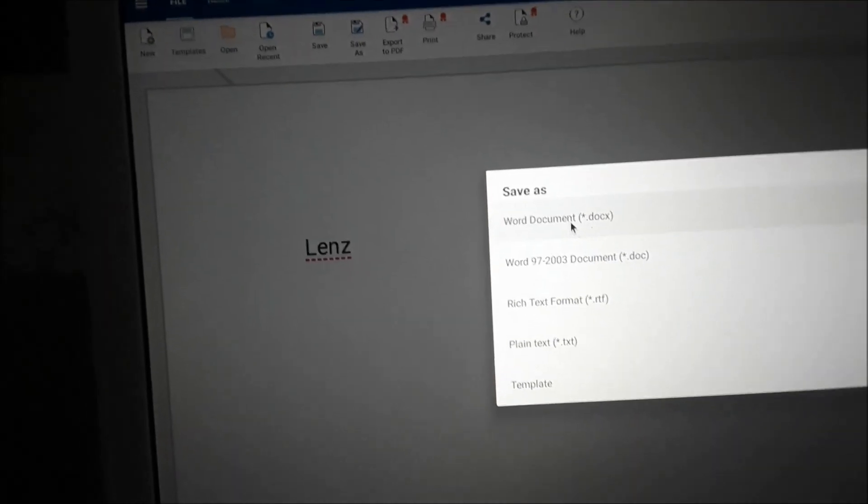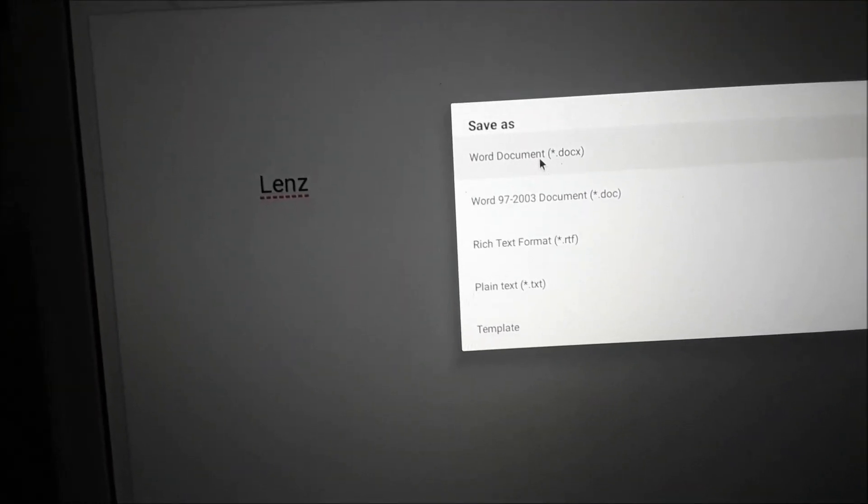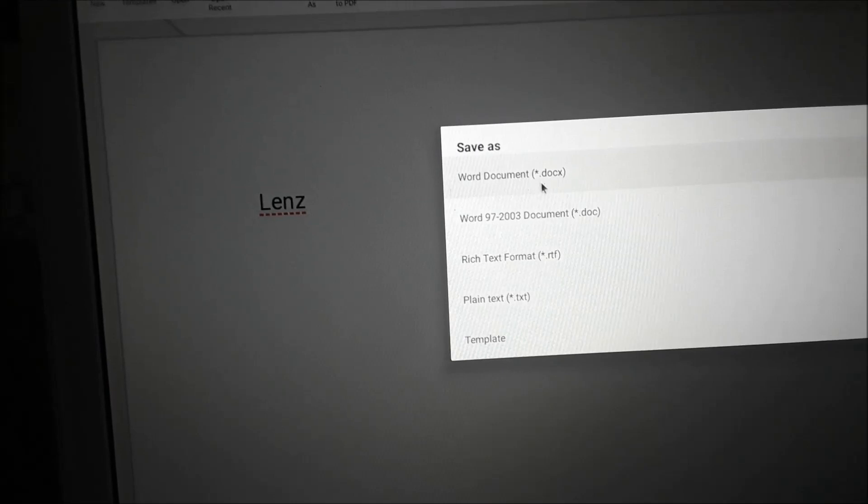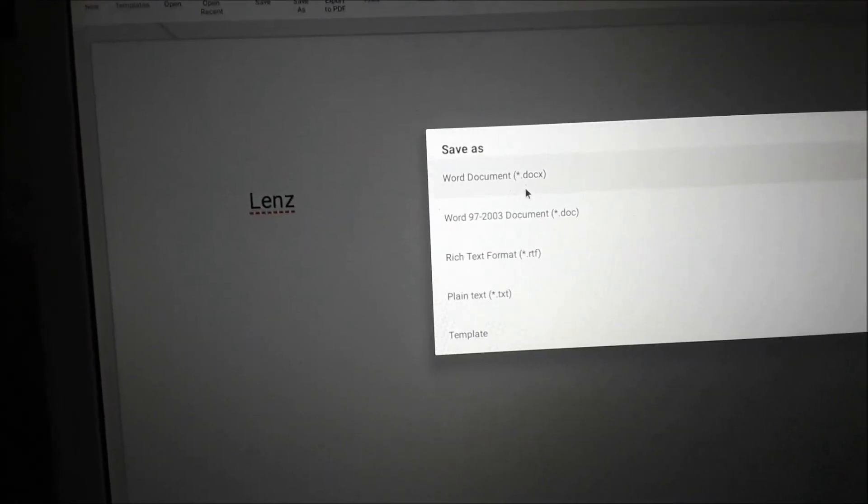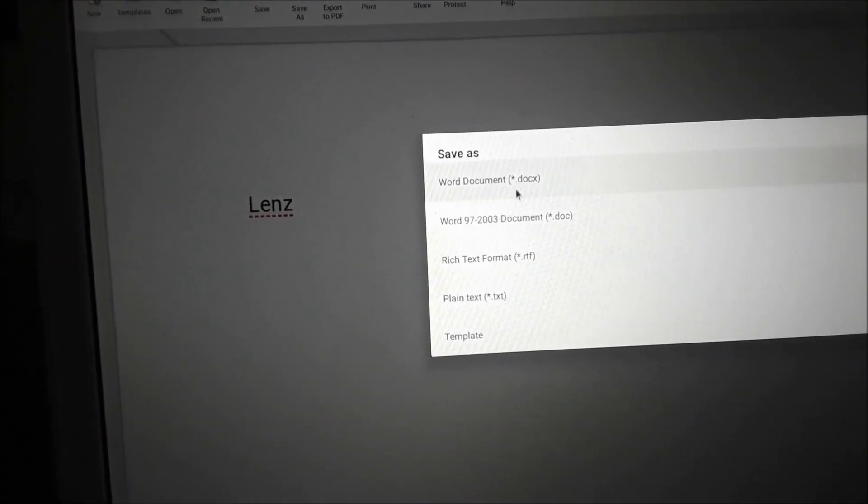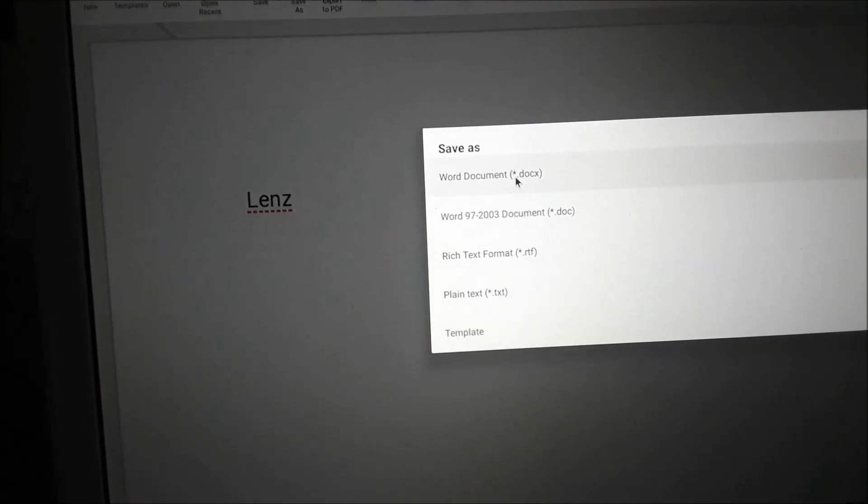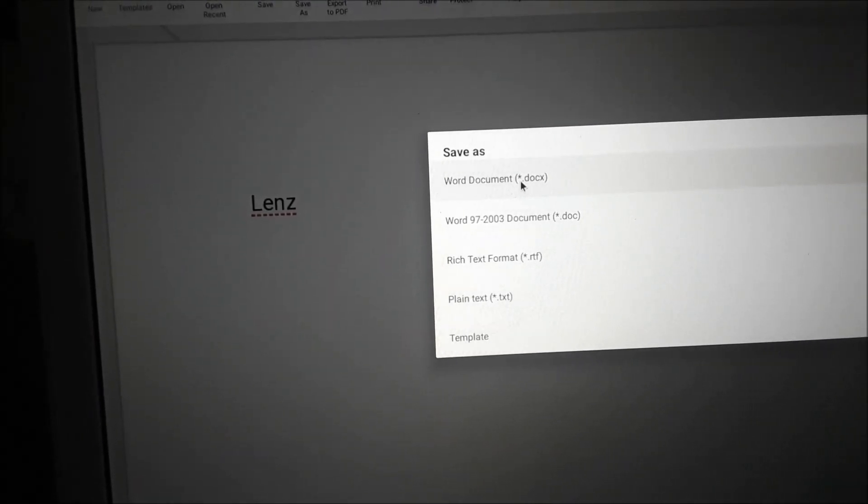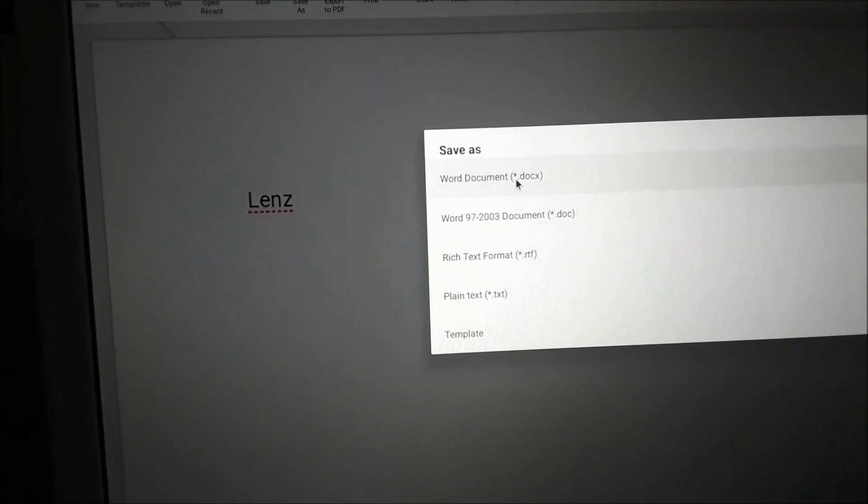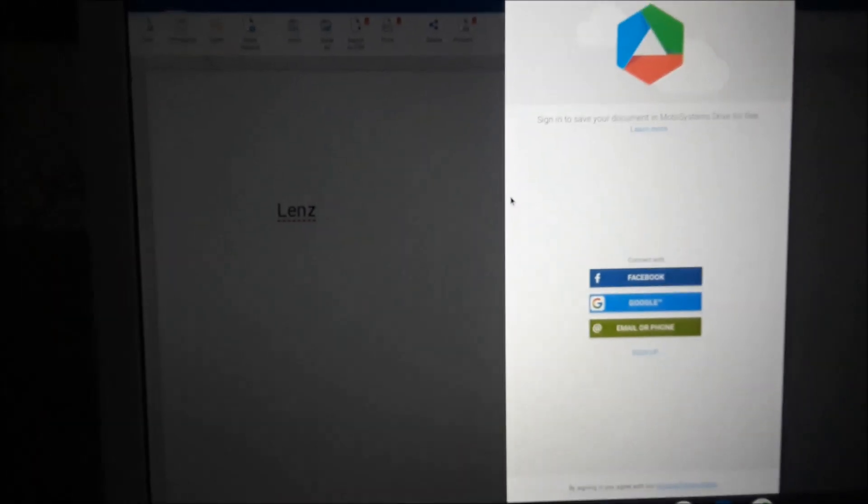So it can be opened on any computer and also on different platforms online. So we save it as Microsoft Word document.